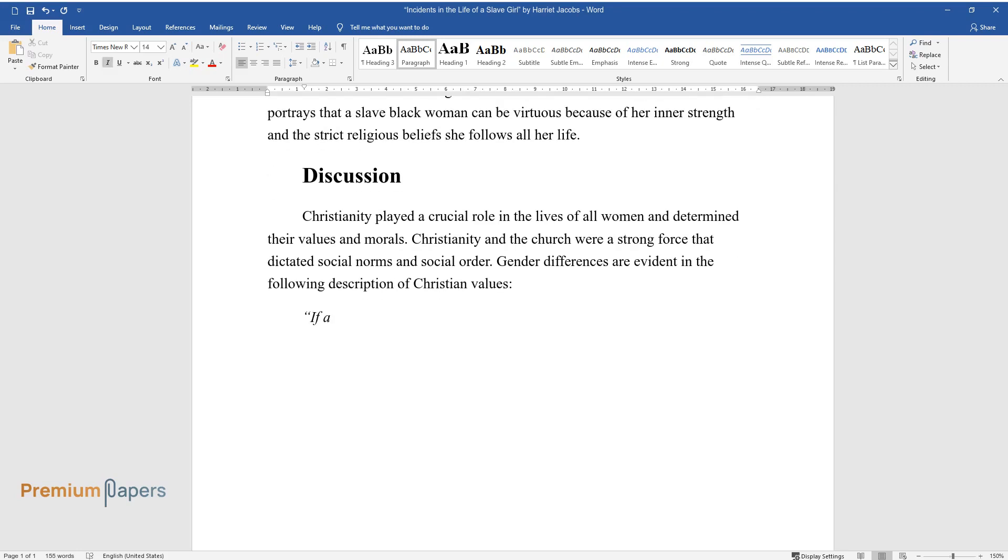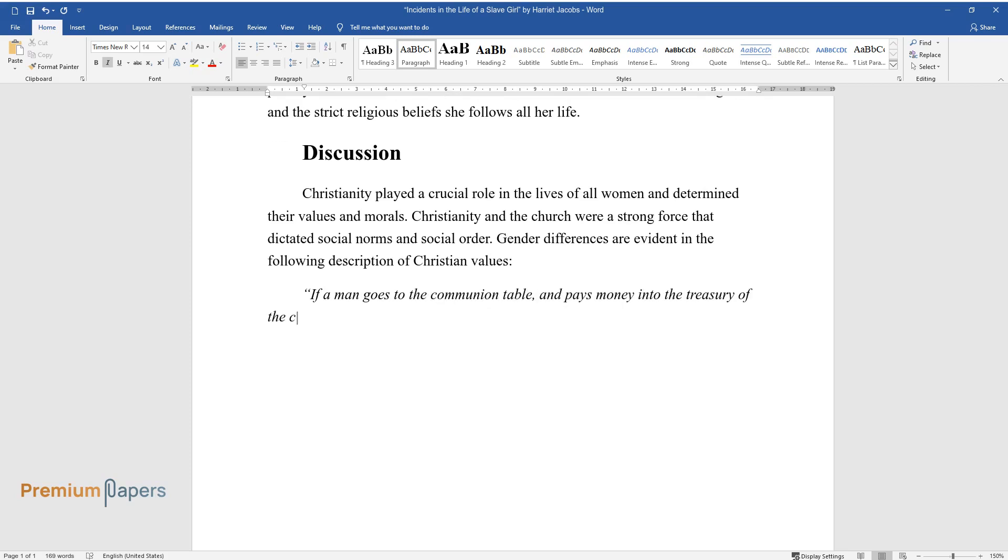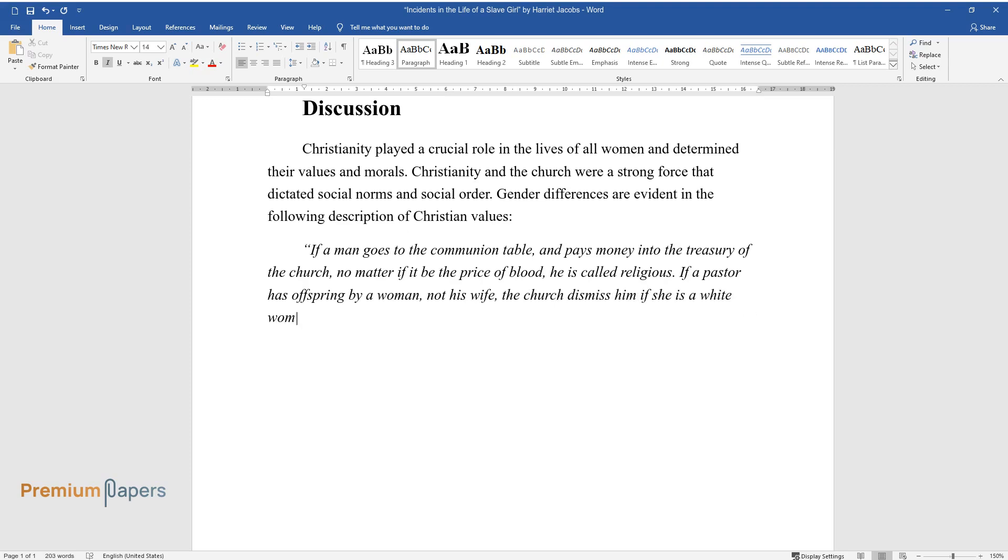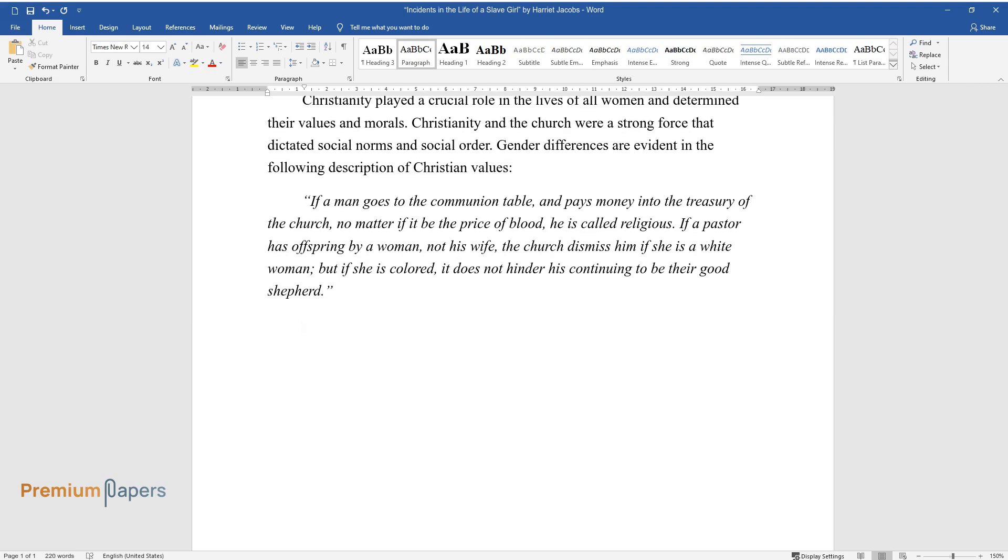If a man goes to the communion table and pays money into the treasury of the church, no matter if it be the price of blood, he is called religious. If a pastor has offspring by a woman not his wife, the church dismisses him if she is a white woman, but if she is colored, it does not hinder his continuing to be their good shepherd.